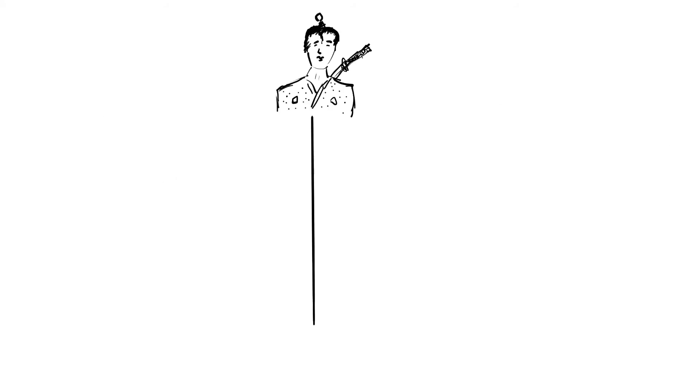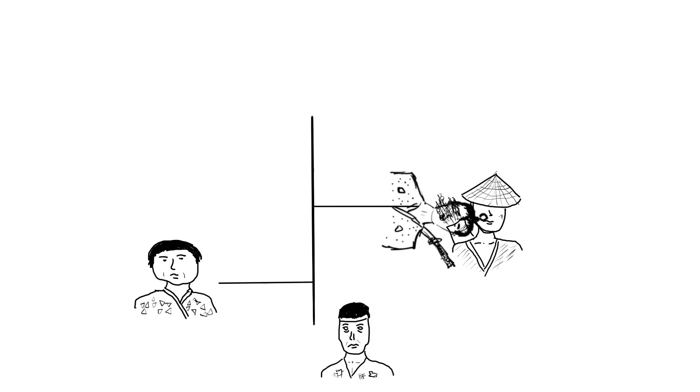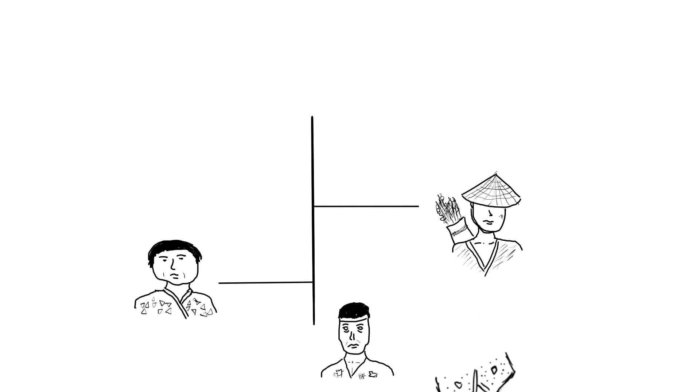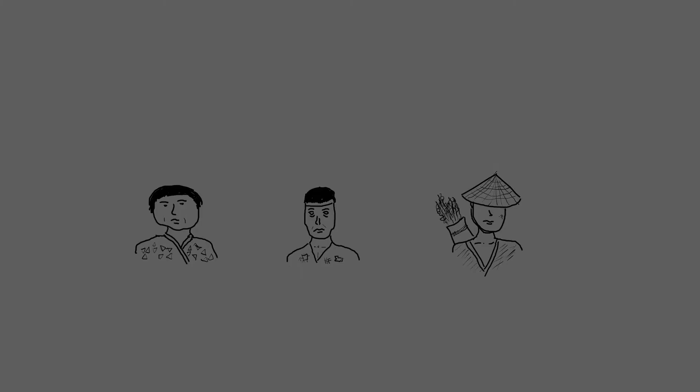Samorajové byly po několik staletí na vrcholu silně hierarchizované japonské společnosti. Co tedy mohlo vést k jejich úpadku? Jsou dnes ještě nějací samorajové mezi námi?